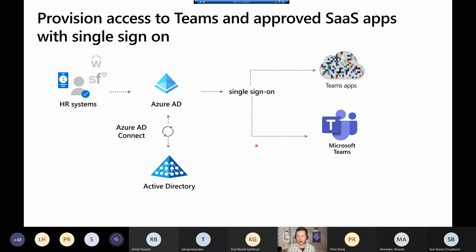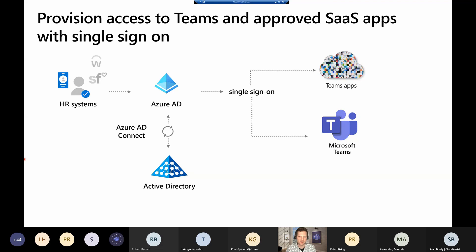The complete picture would start from the HR system. When you provision that employee's account, it would flow into either Windows Server Active Directory or Azure Active Directory, and through Azure AD Connect we synchronize that up to Azure AD, then provision single sign-on onto Microsoft Teams. The other part is those Teams apps — the apps running inside Teams. When I go to add an app to Teams, it requires me to sign in with credentials for that app. I want to make sure I'm using the same Azure Active Directory credentials that I am for Teams and Office 365 — even for those third-party SaaS apps. That's step one: provisioning single sign-on for not only Teams, but those apps running in Teams.